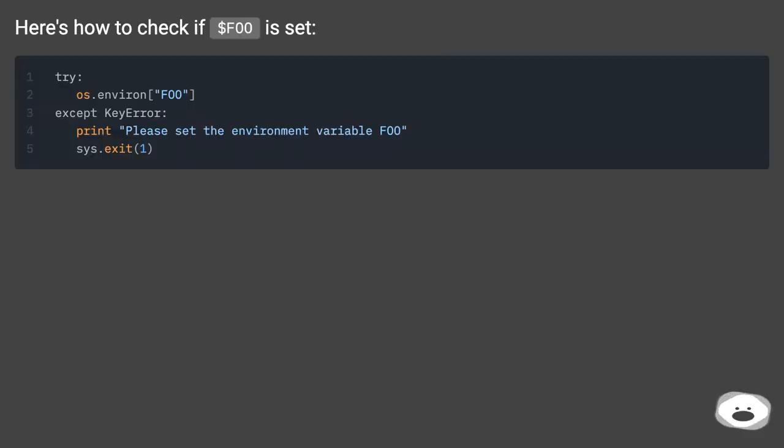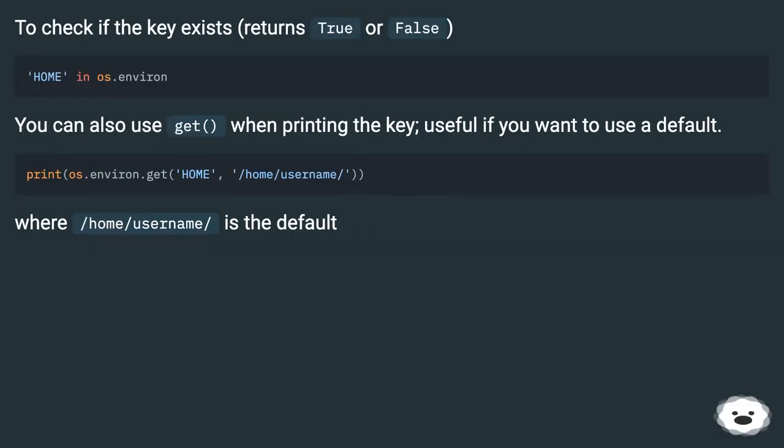Here's how to check if a key is set. To check if the key exists in os.environ, it returns True or False.